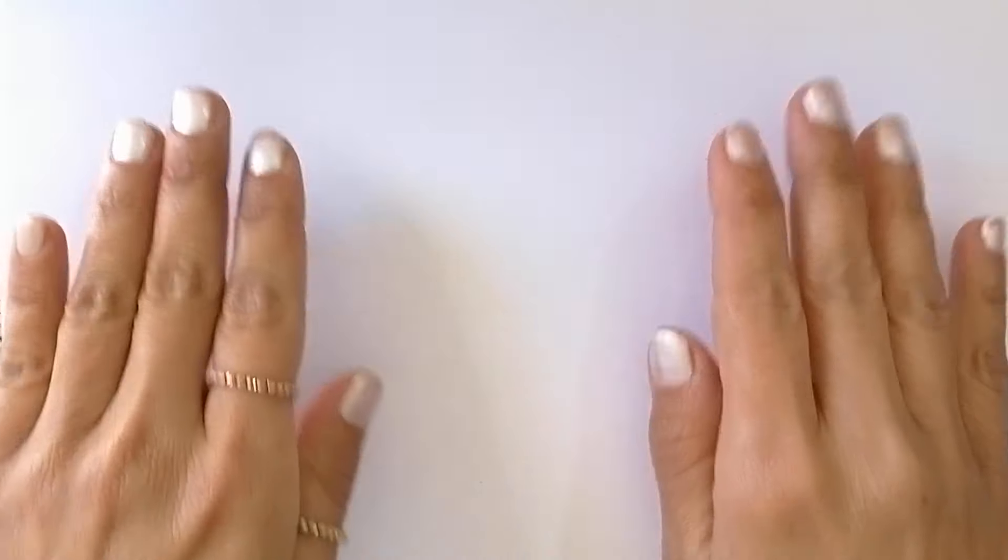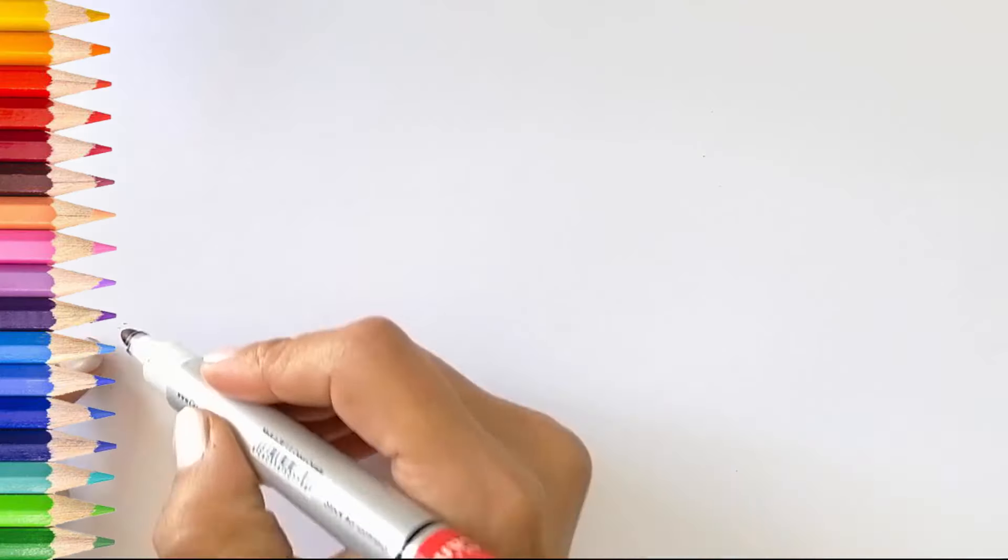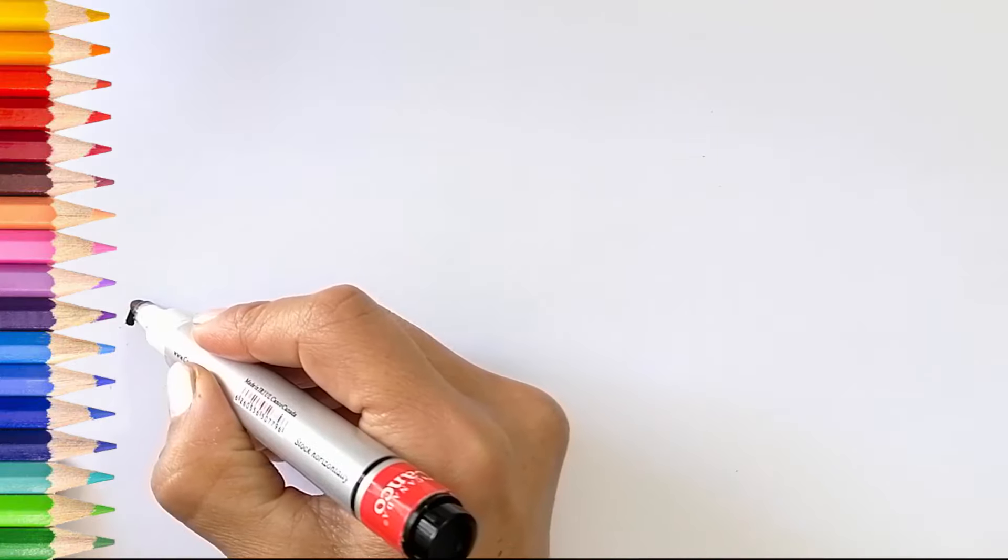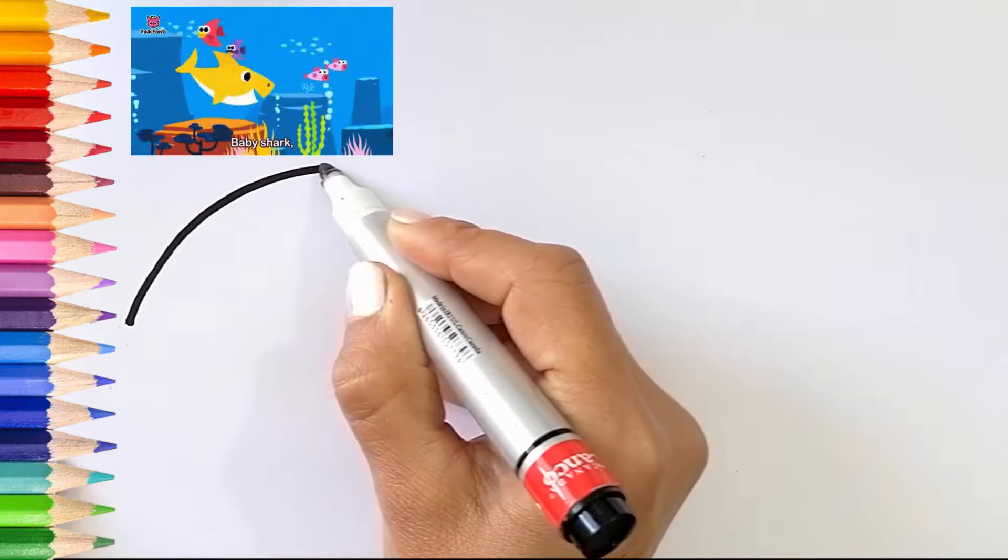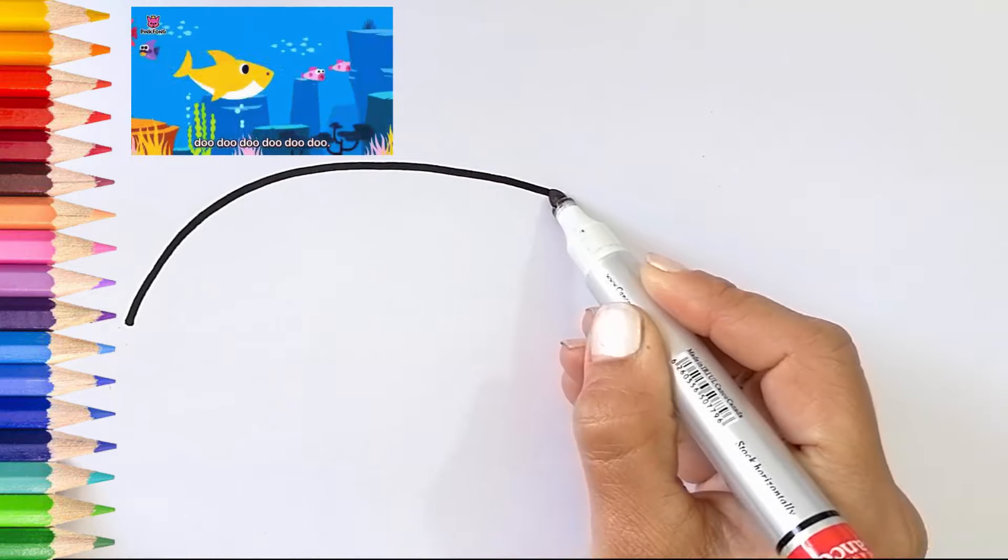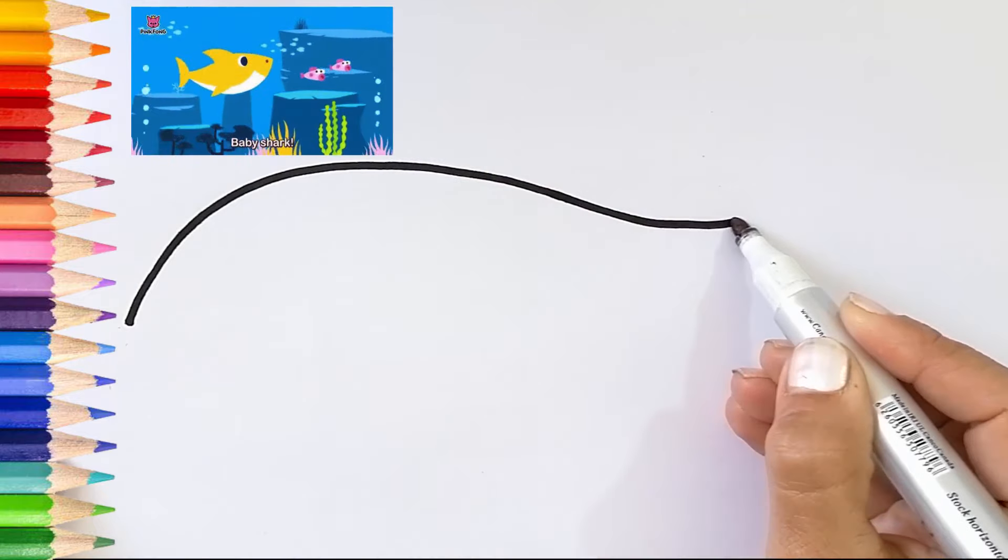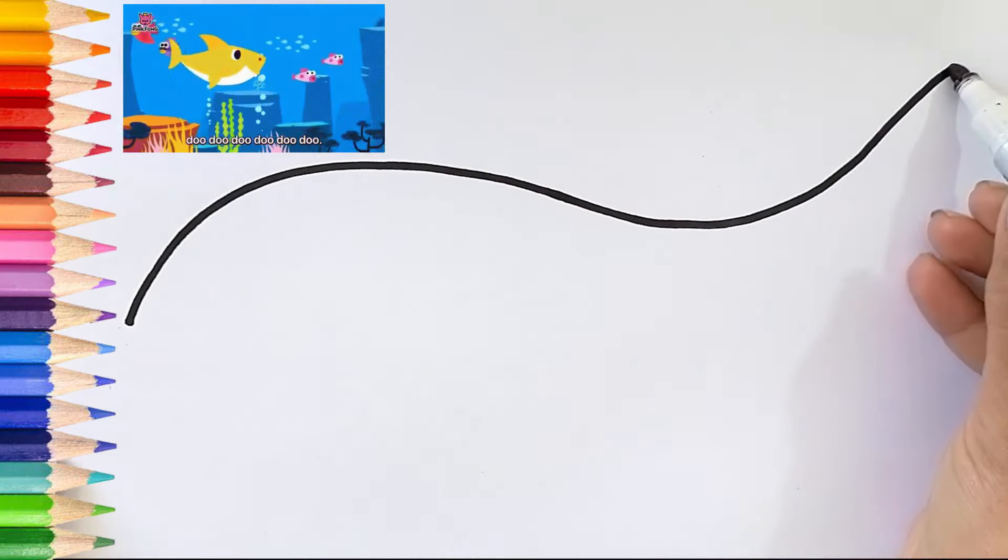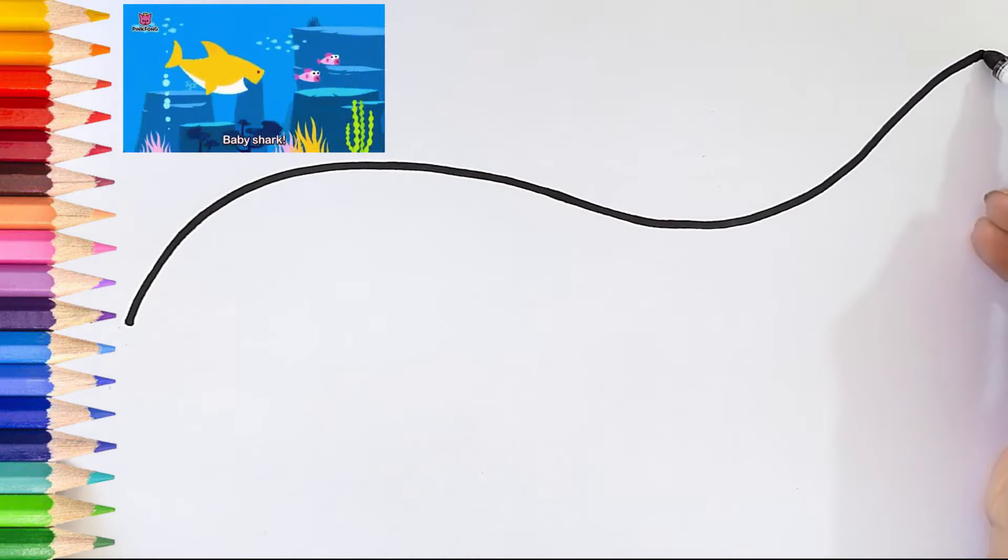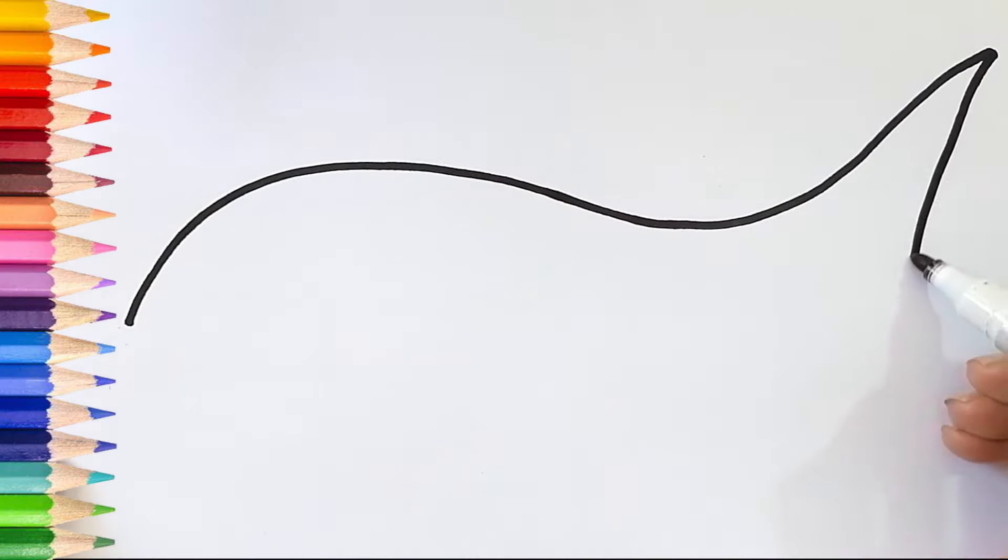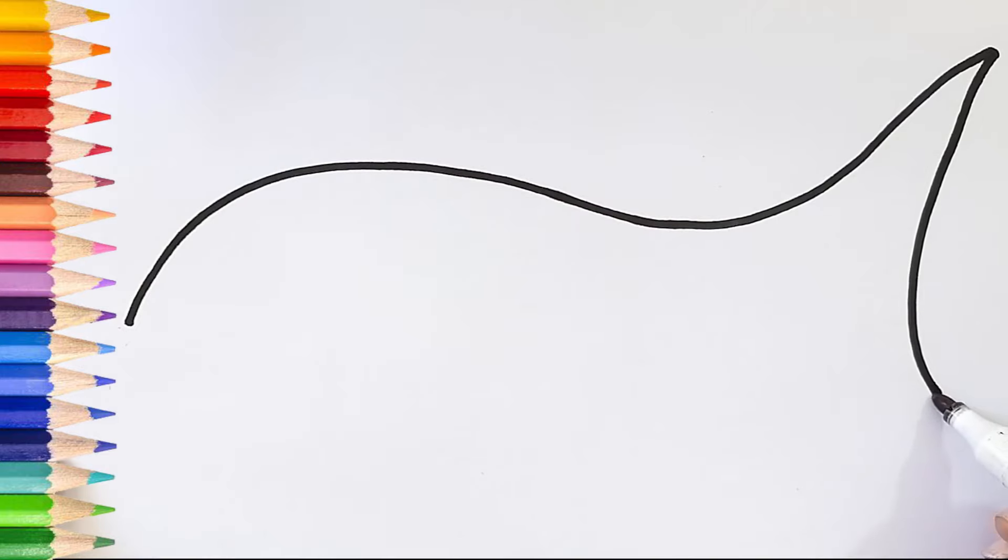Hello guys, this is my sister Emma. Today she's drawing the baby shark. Let's draw and paint together.